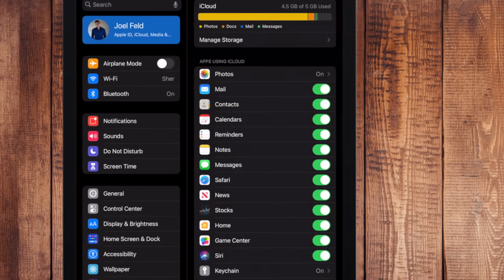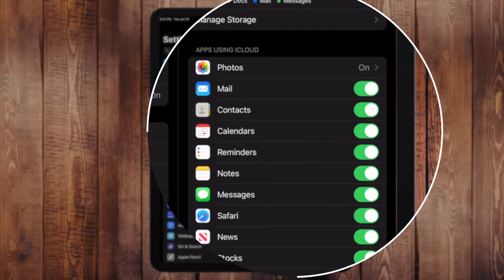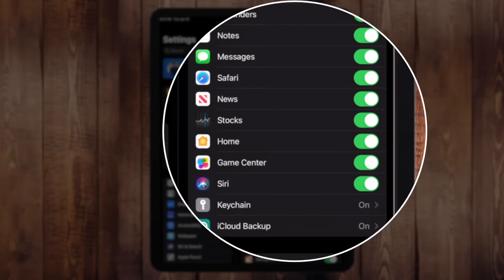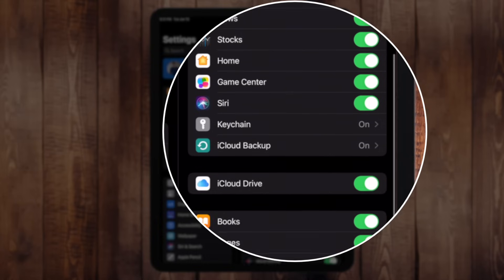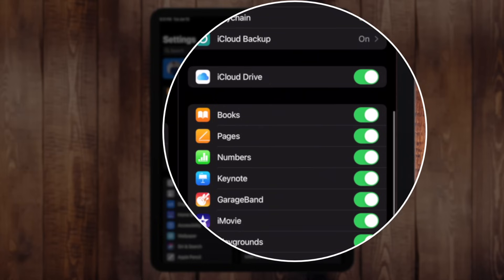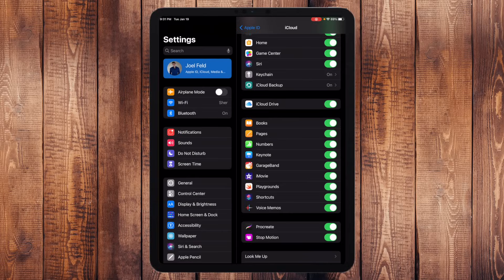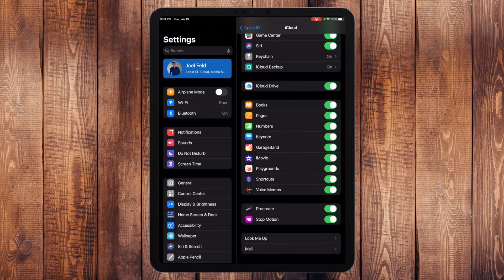And if I go to iCloud again, it's the same exact list: photos, mail, contacts, calendars, reminders, notes, messages, Safari, news, stocks, it goes on and on. And then it even has other third-party apps like, you know, Procreate, stop motion, any apps that intertwine and it's saving that information in the cloud so it synchronizes across your devices.